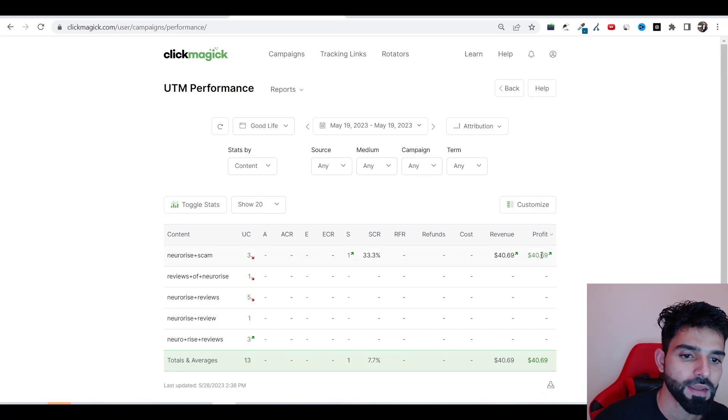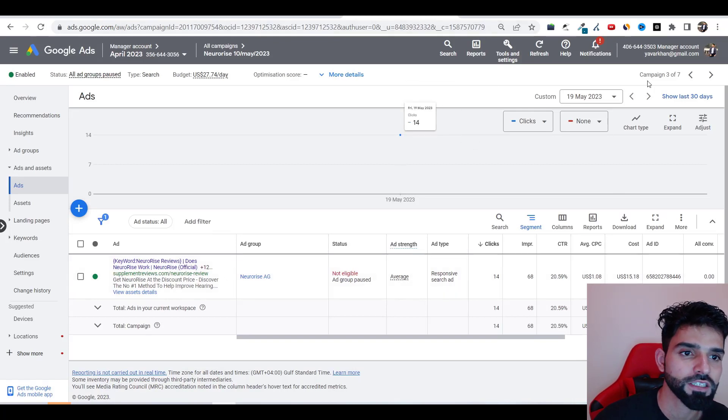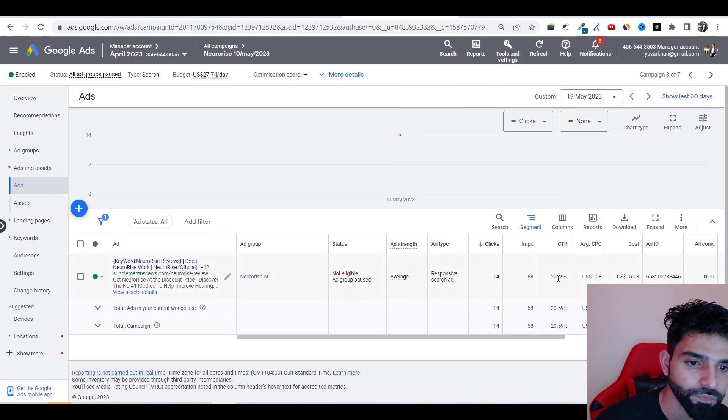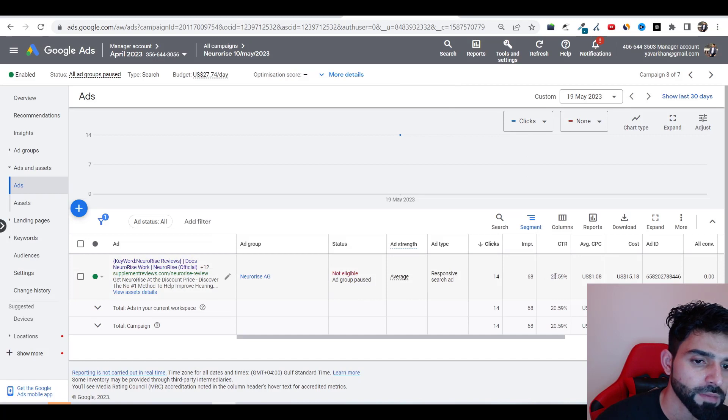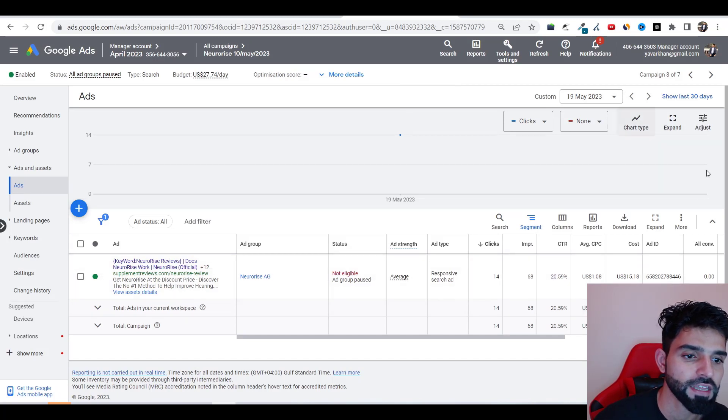And if you look at my Google Ads on the same 19th of June, 20% is my click-through rate and I just spent $15 for that day and I made $40, right?